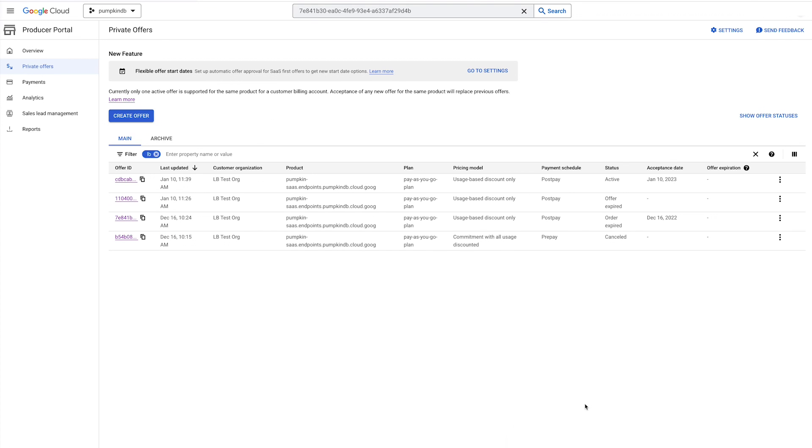Once you have accepted the offer, it becomes associated with an order. You can see all your orders in the Your Orders table accessible from the left navigation bar in Google Cloud Marketplace. First, select the applicable billing account from the drop-down menu. Now you will see all your orders purchased using this billing account.